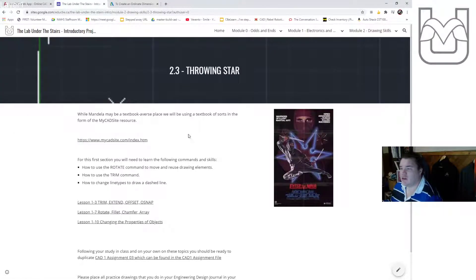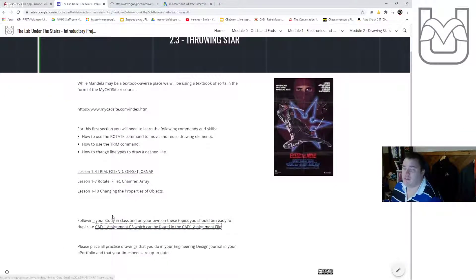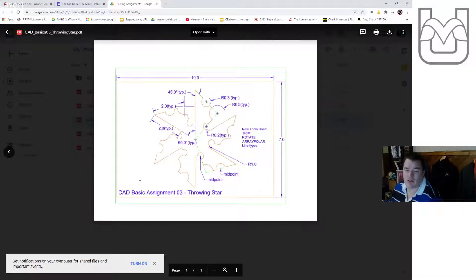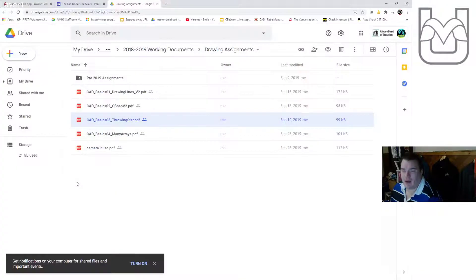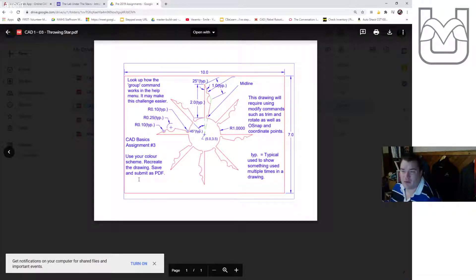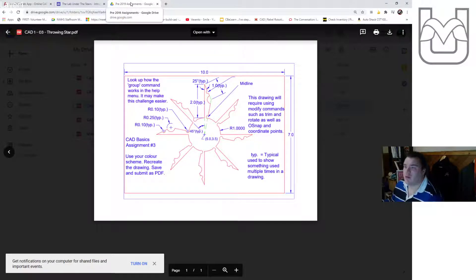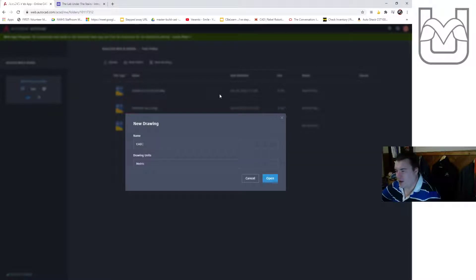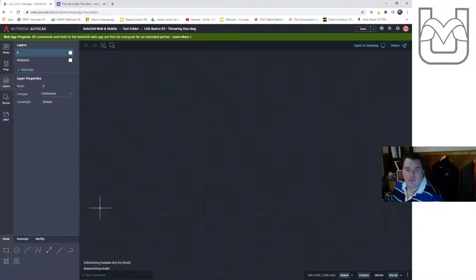This one is called the throwing star. You've got some access to tutorials from my CAD site, but if you're here you're probably looking for a specific resource — how to do this drawing, CADBasics 03, the throwing star. We're going to go through all the things you need to know to make this drawing in AutoCAD web app, including a couple of modifications because the web app doesn't do everything the desktop version does. I've got a version of the throwing star using all the same tools but different numbers. Let's hop over to the web app. I've already logged in, I'm in my test folder, and I'm going to create a new drawing called CADBasics03 throwing star.